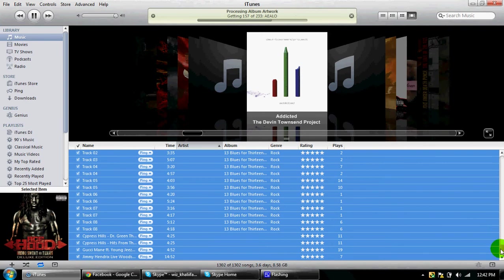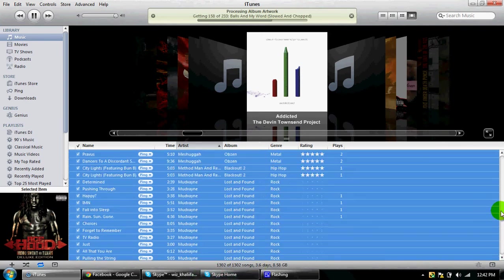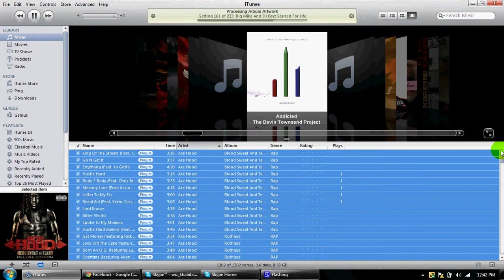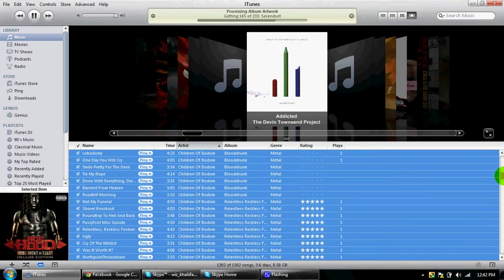I got a lot of songs in here, 1,302. Nothing close to my stepdad though, he has 25,000 songs.